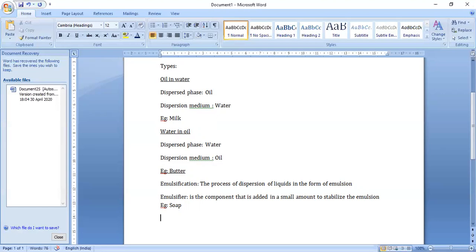Milk cream and butter are all emulsions and are important constituents of our food. Various cosmetics, cold creams, and body lotions are also emulsions. To prepare an emulsion, you can dissolve beeswax in mineral oil and heat it, then slowly add small amounts of water with constant stirring. Stop heating and continue stirring until the temperature of the resulting cream reaches 25 degrees Celsius.